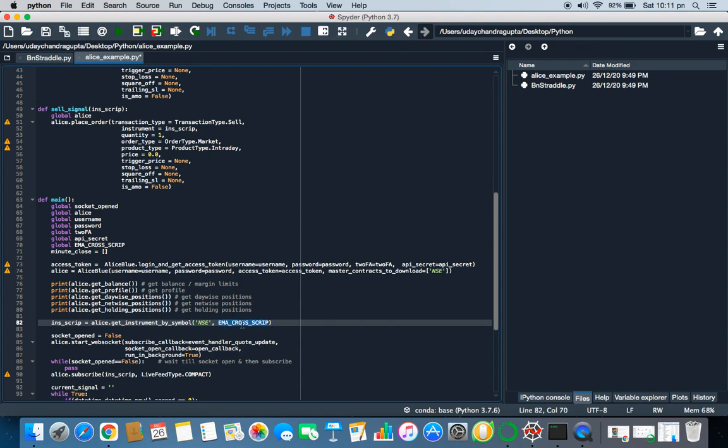Now what is this here? Since EMA cross is nothing but INFY, what it will do, it will get the instrument of INFY and return object in script. And then after getting the script object, it will set the socket open to false. It is nothing but just initializing it to false and then it will start a web socket.